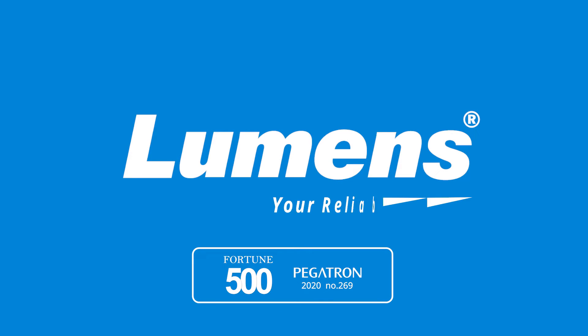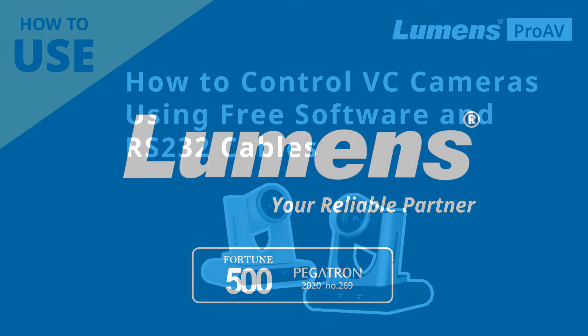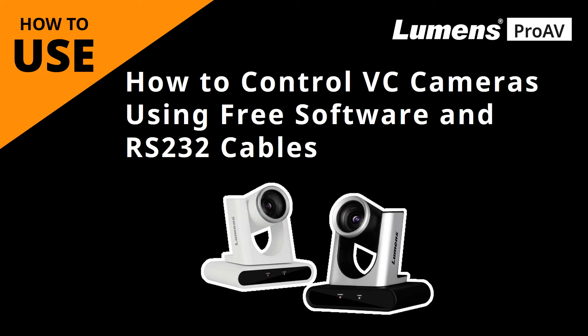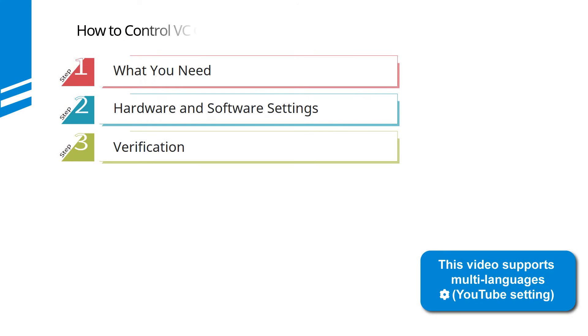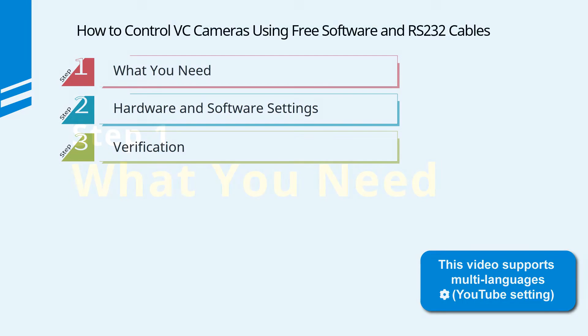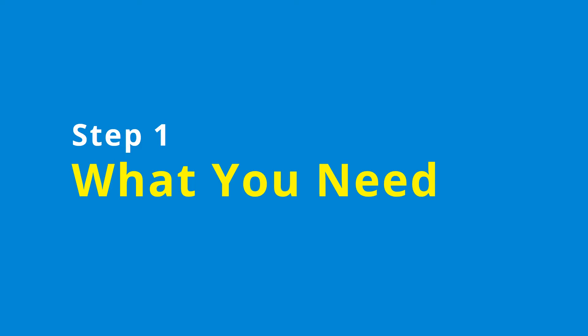Lumens, your reliable partner. This video will show you how to control Lumens VC cameras using a computer connected by an RS-232 cable. This video is divided into three parts.